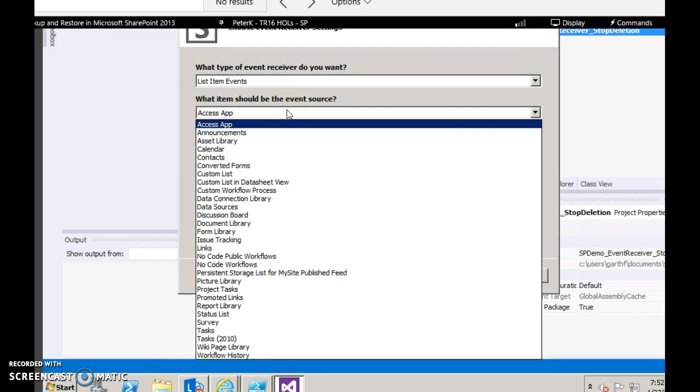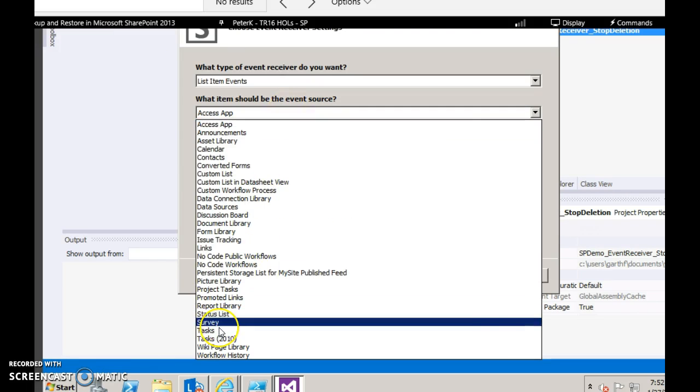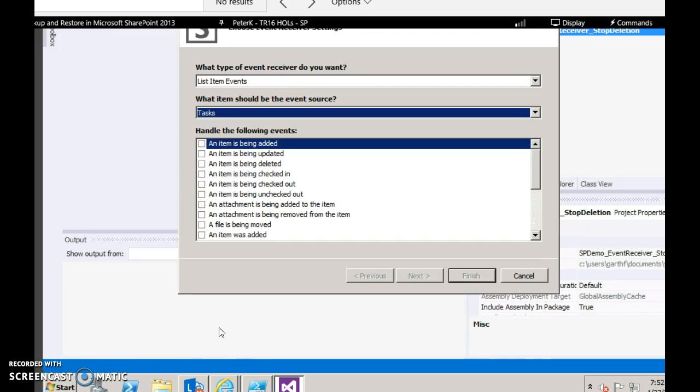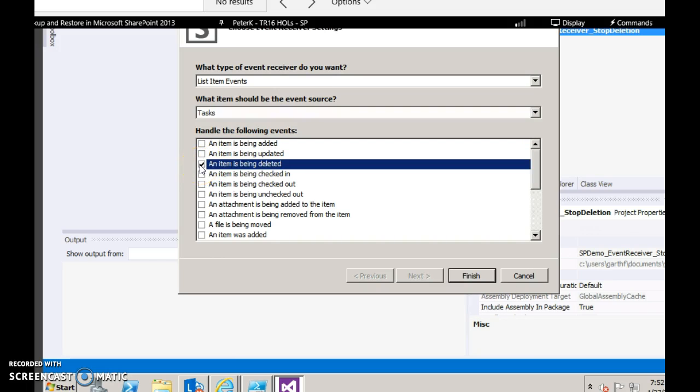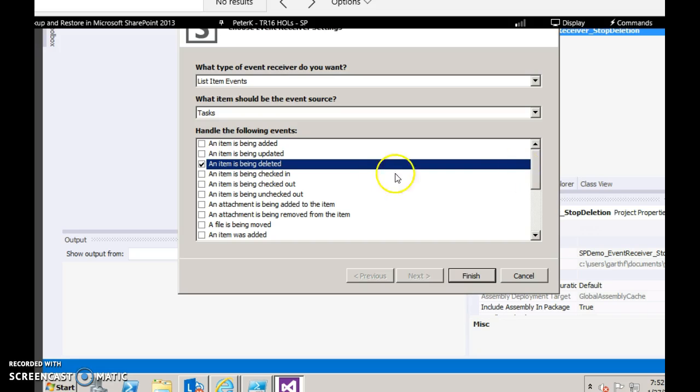In the list items, we shall choose the task list and select an item is being deleted. Observe that there are various other options available. Based on your requirement, you can choose them. In our example, we will choose item is being deleted. Click finish.